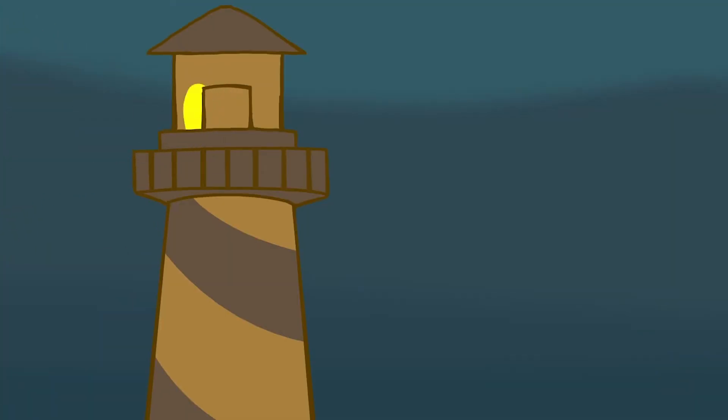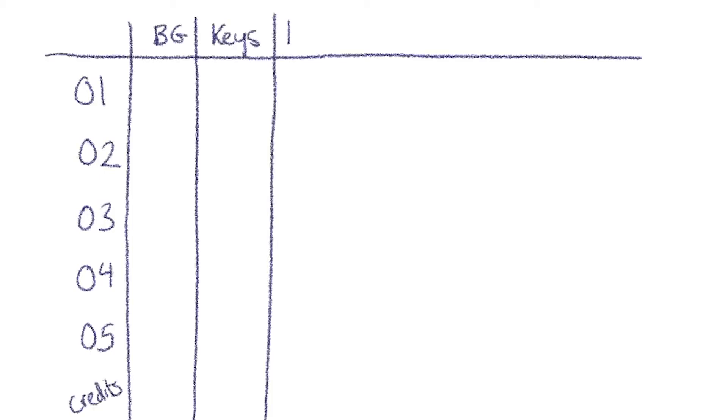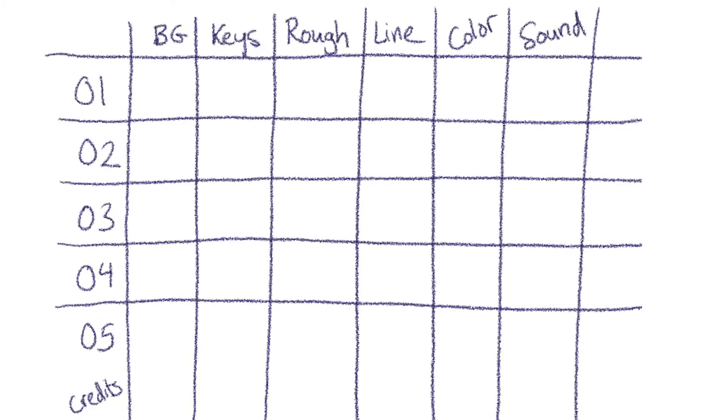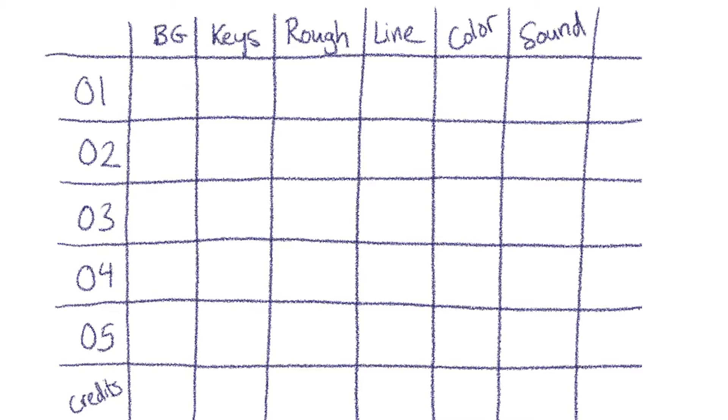So when you make your shot list, you want to list all of the shots in a column, and then you want to think about your particular process—what is the process that you are going to need to get this from animatic stage to final animation. All of those are the steps along the way that you need in order to call this shot complete.